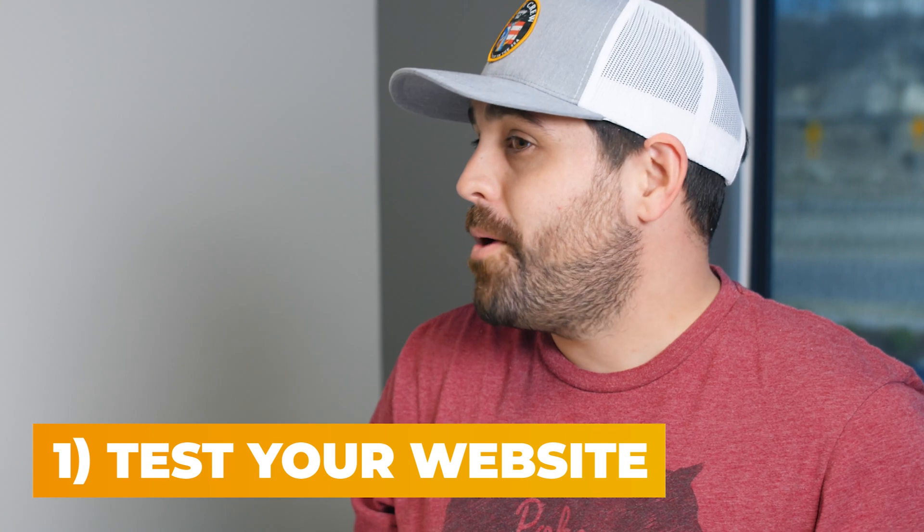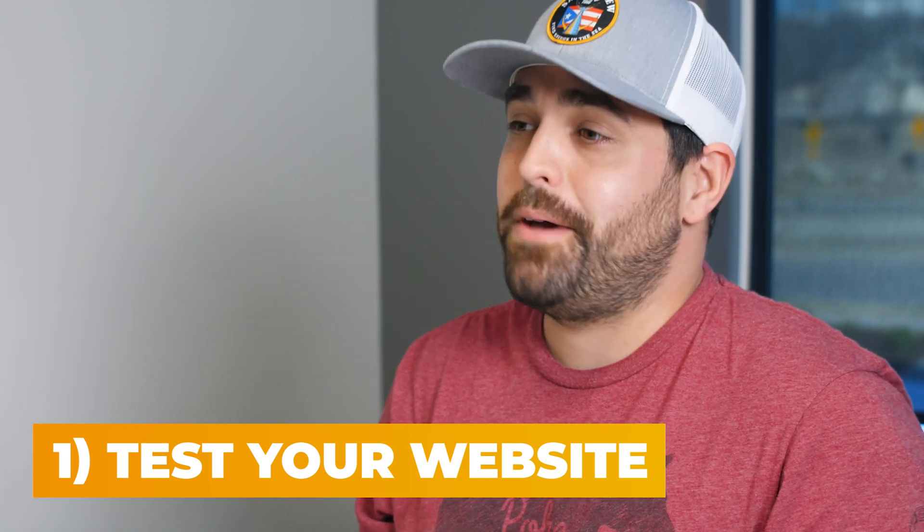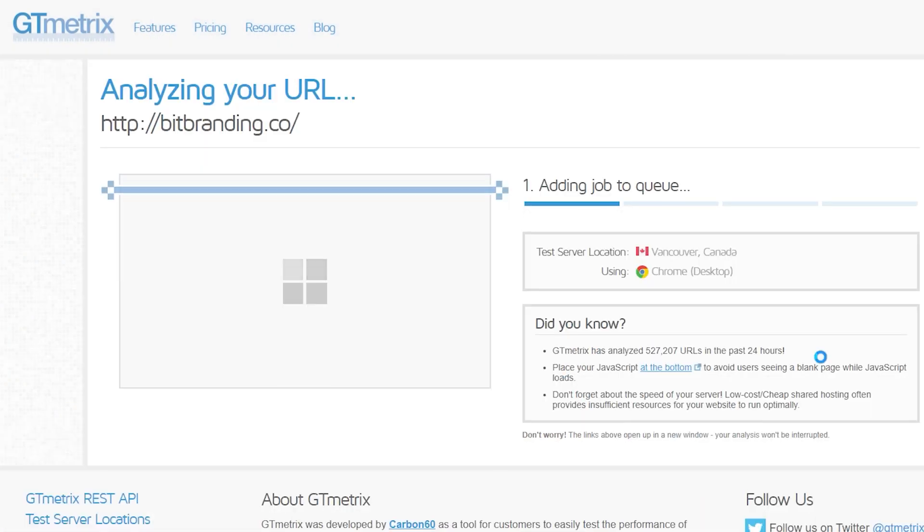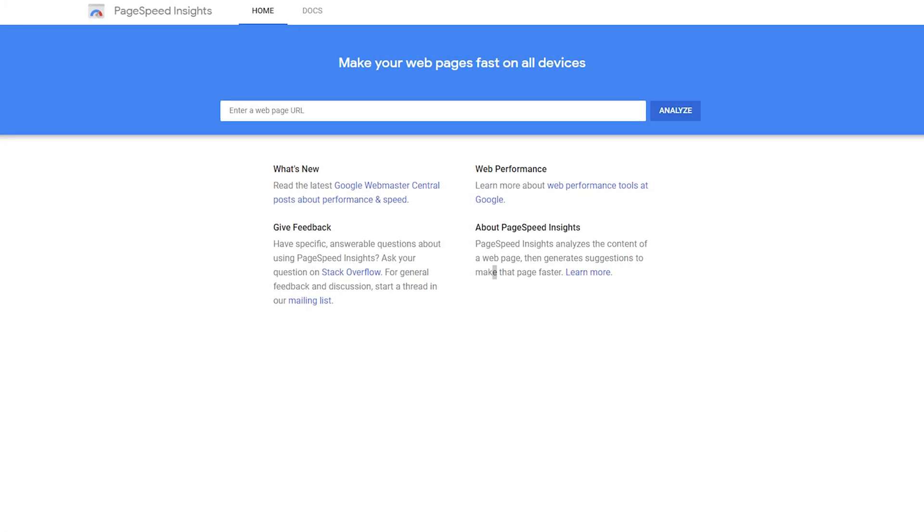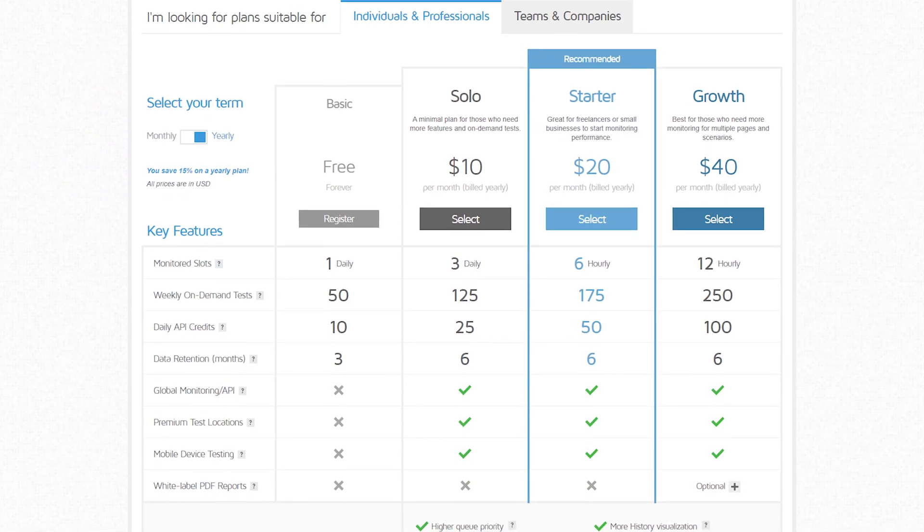First things first, run your website through some tests to see the problem areas. You can go to GT Metrics or Google PageSpeed tests and quickly see what your actual problematic areas are. They both have free and paid options so you can delve deeper into what you need to help with when it comes to your website speed. From there, you can give this to a developer — some of those things are going to be very hard to do on your own — but it's good to have that base metric on where you're starting at.